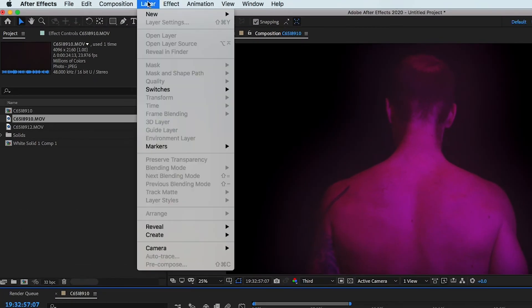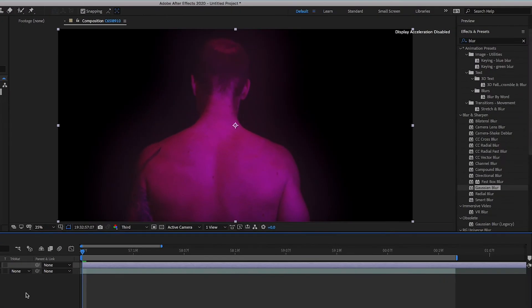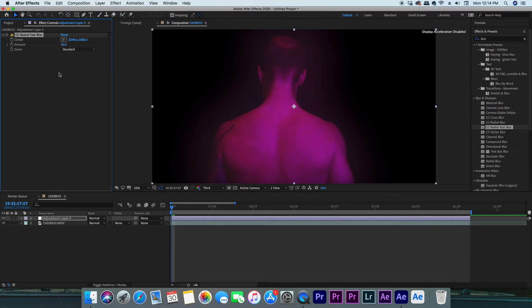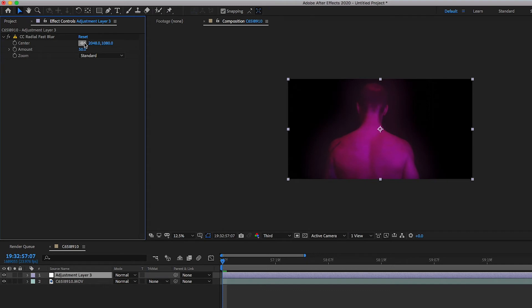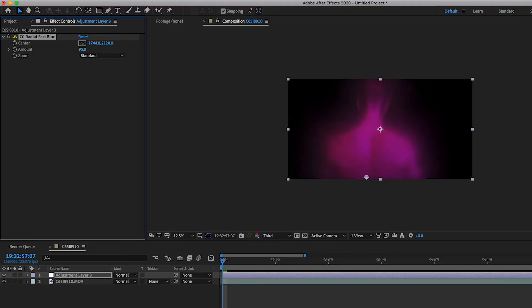Once you've got your footage, go ahead and hop into After Effects and we'll get started. You're going to create a new adjustment layer and then add the effect CC Radial Fast Blur. First thing we're going to change is the center point — put it on the bottom of the frame, which should also be the bottom of the subject. Change the amount to 95 and then change the zoom to Brightest.